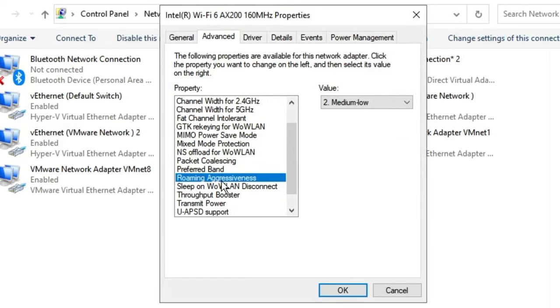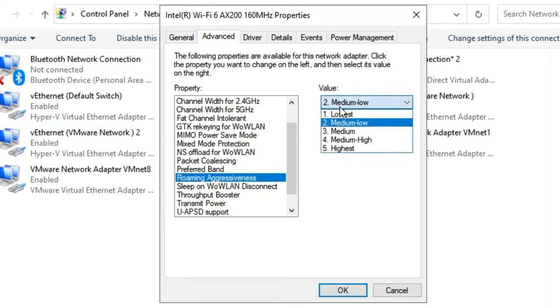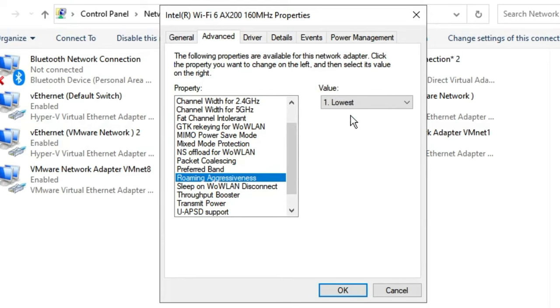Next we have Roaming Aggressiveness, which is most important. If you're connected to your Wi-Fi and you're very close to your Wi-Fi router, meaning you're getting a good internet connection from it, then I recommend you choose Lowest, because the lower the value for Roaming Aggressiveness, the higher internet connection speed you will get.